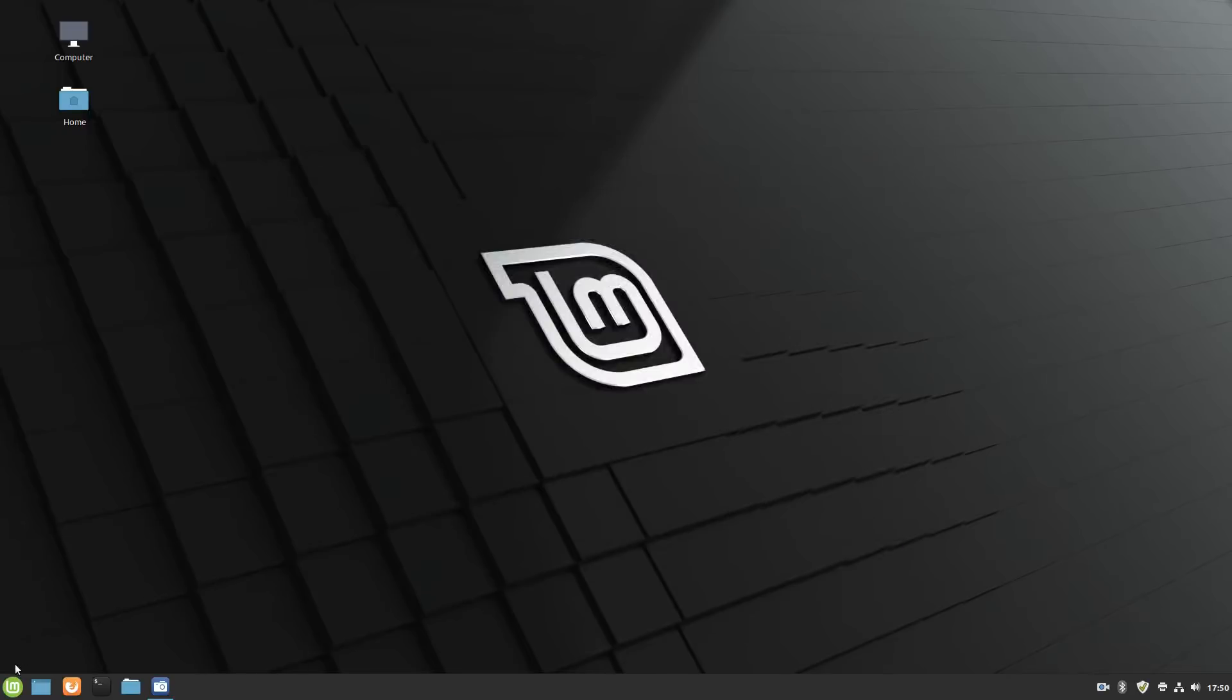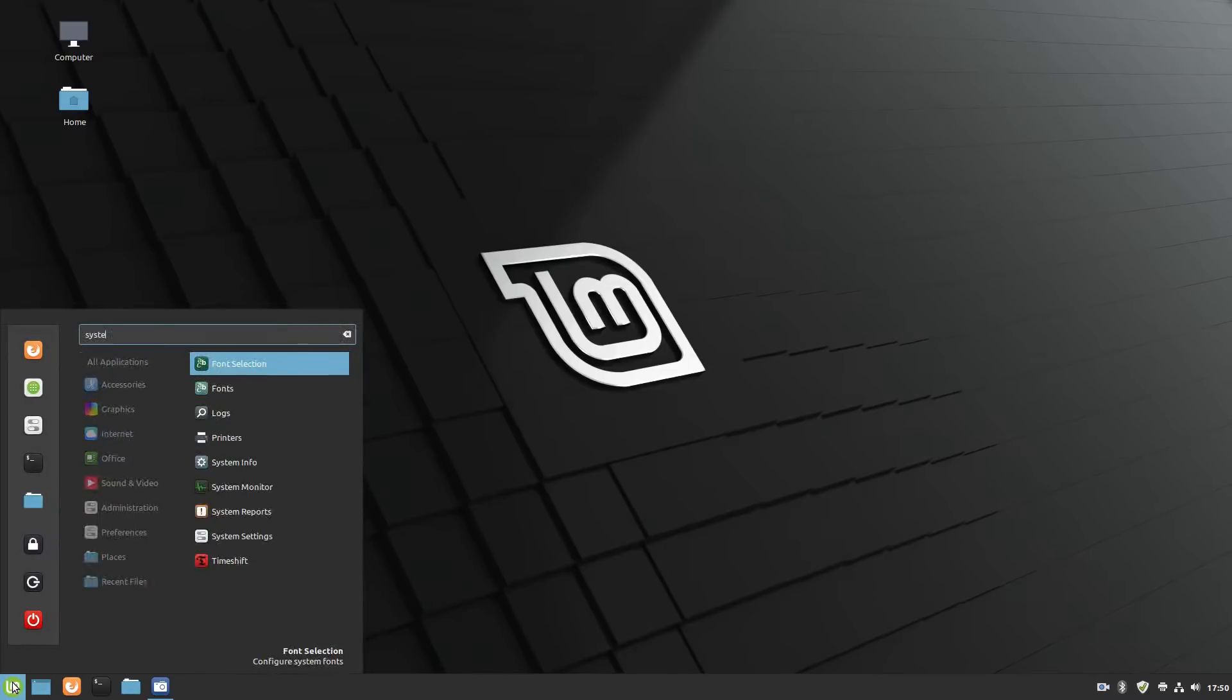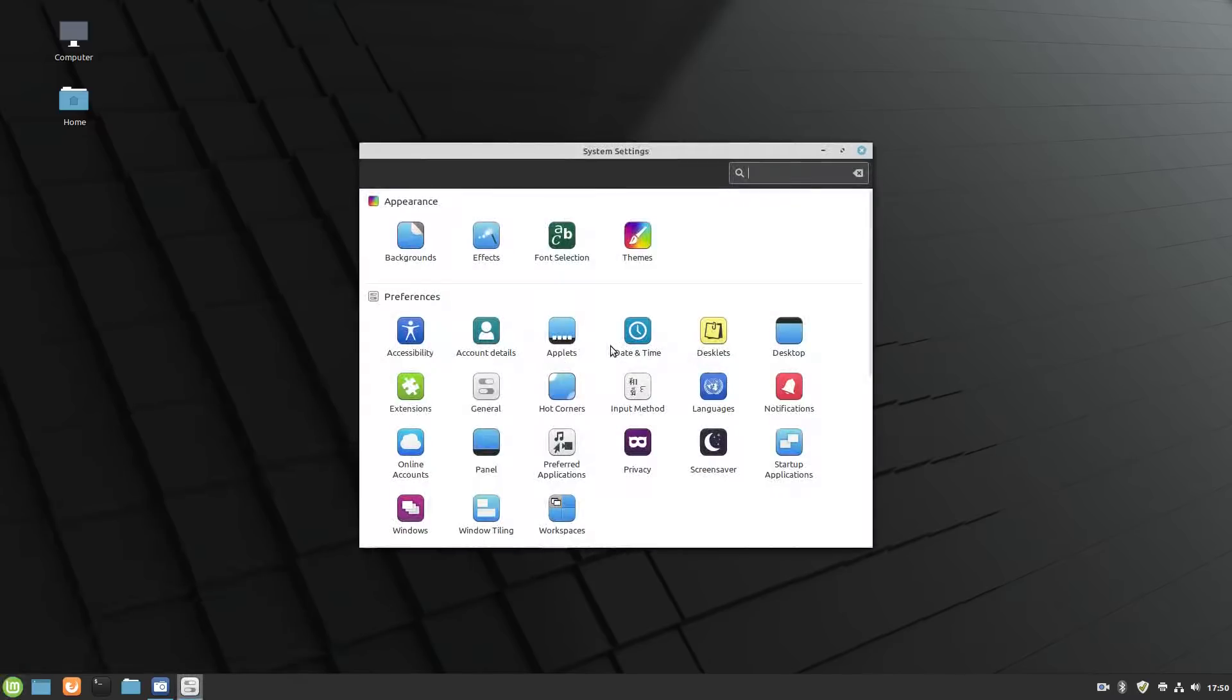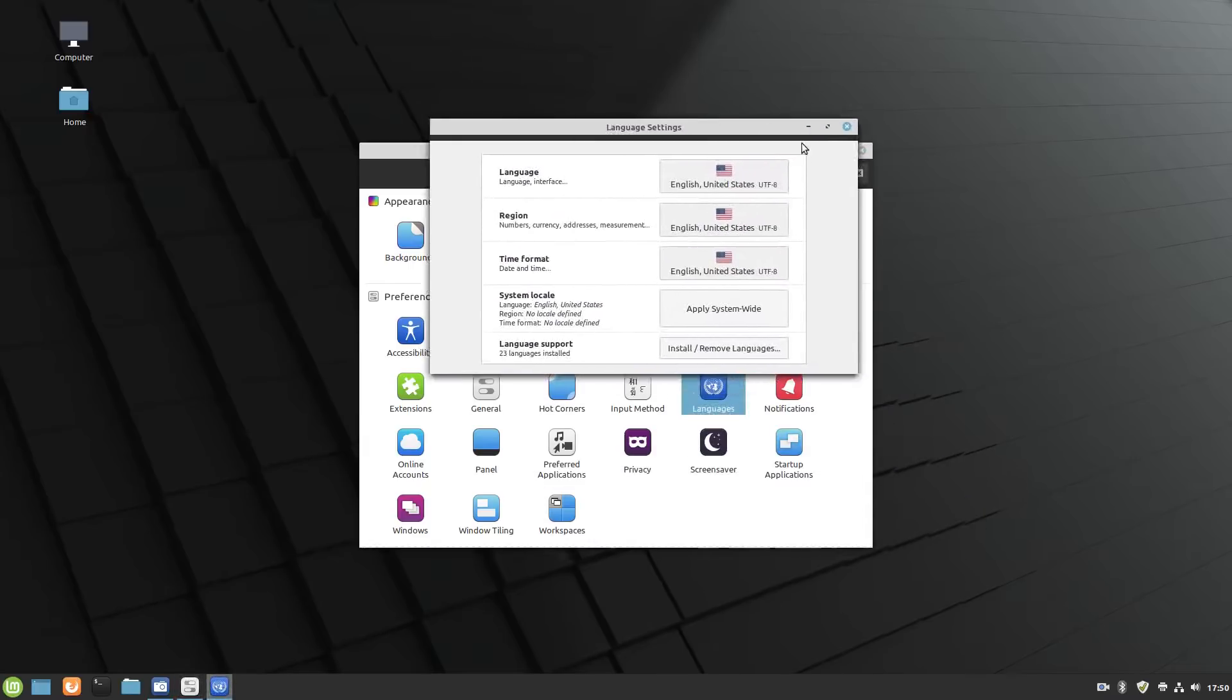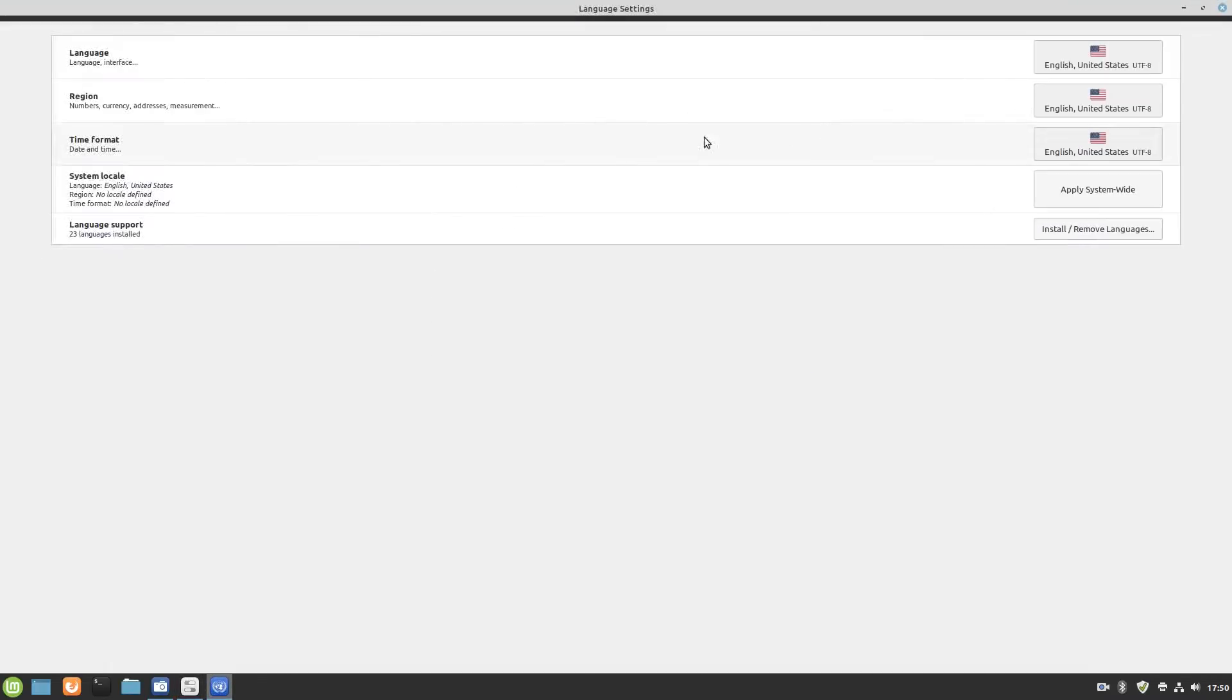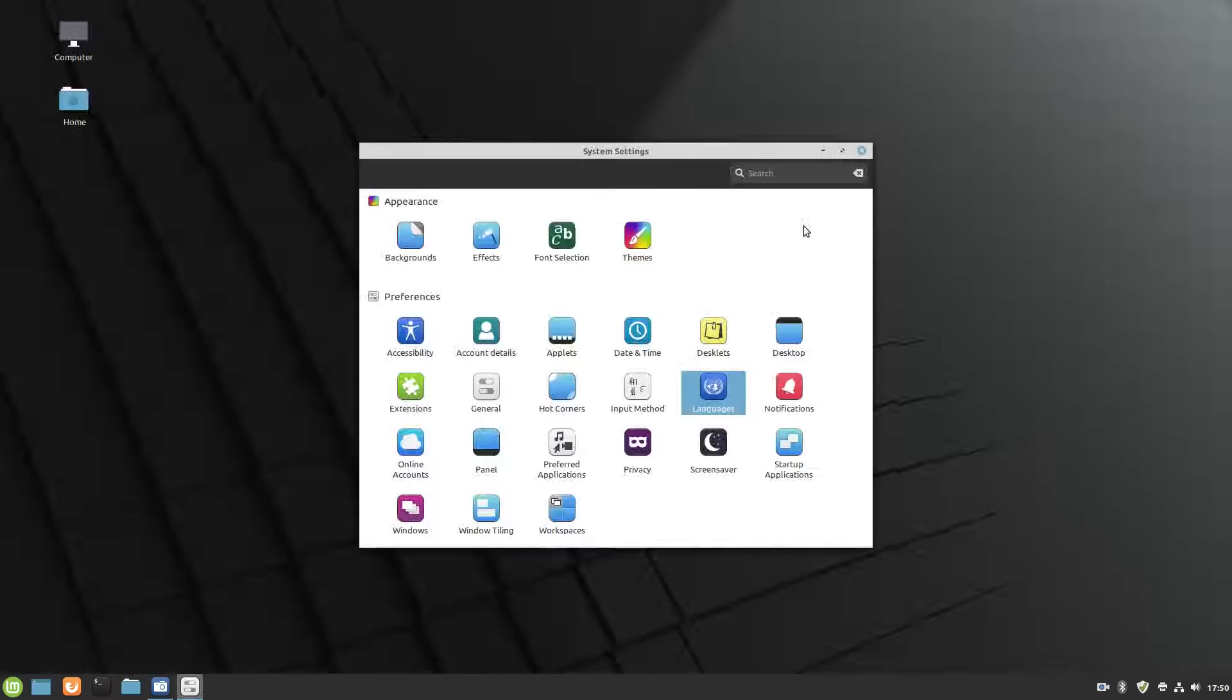Next up in refinements will be language settings, or the language setting tool. Let's go into system settings and we'll take a look there. Under languages, so now not only can you set your language and region, you have an option for time format, and then you can apply that system wide, and then from here install and remove additional languages. I've got to say this looks very clean, very polished.